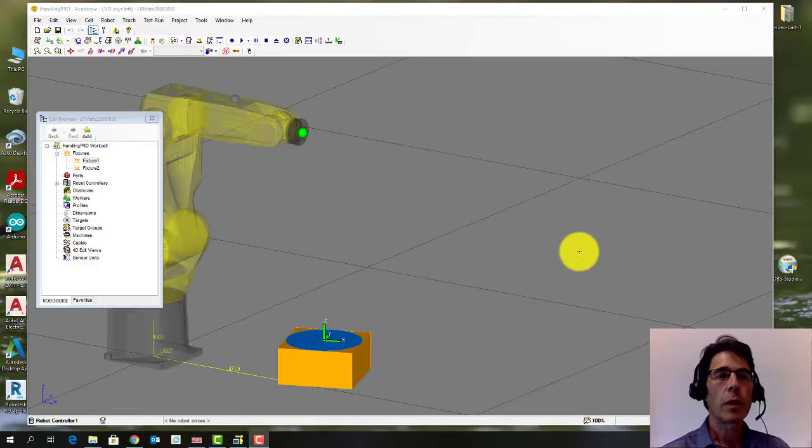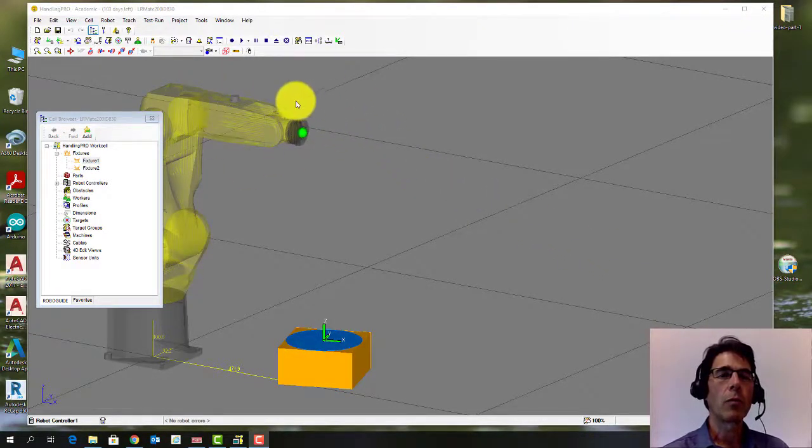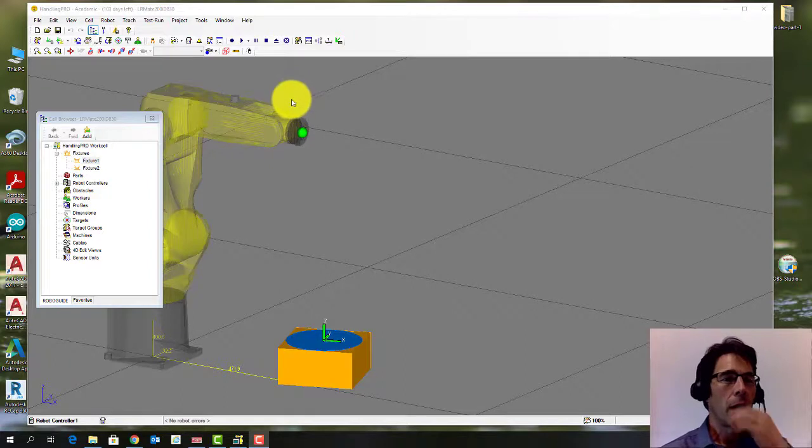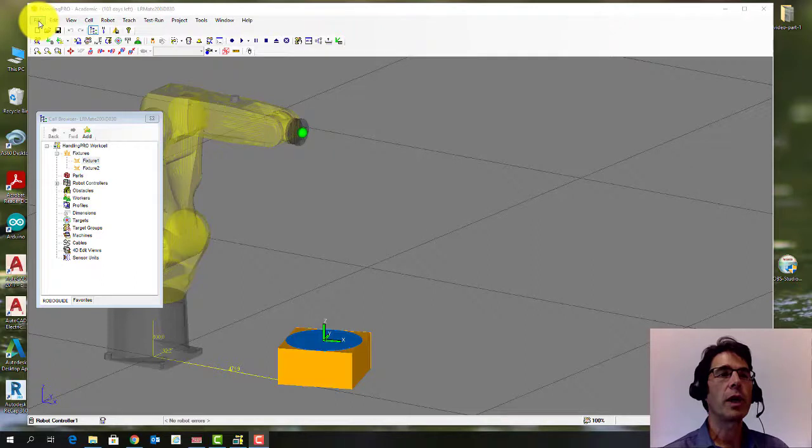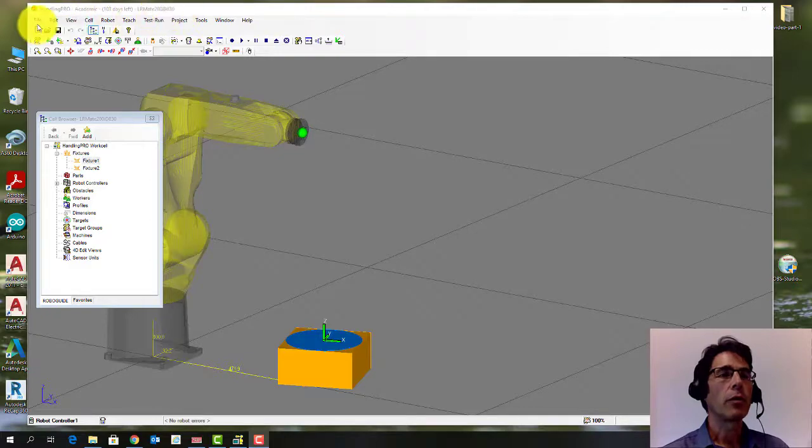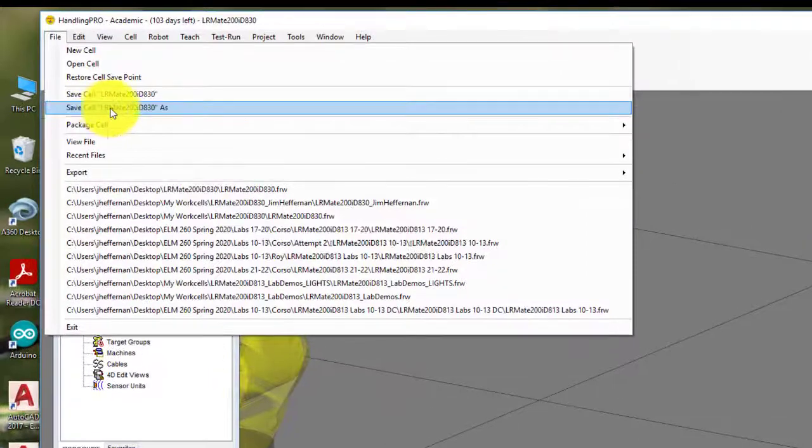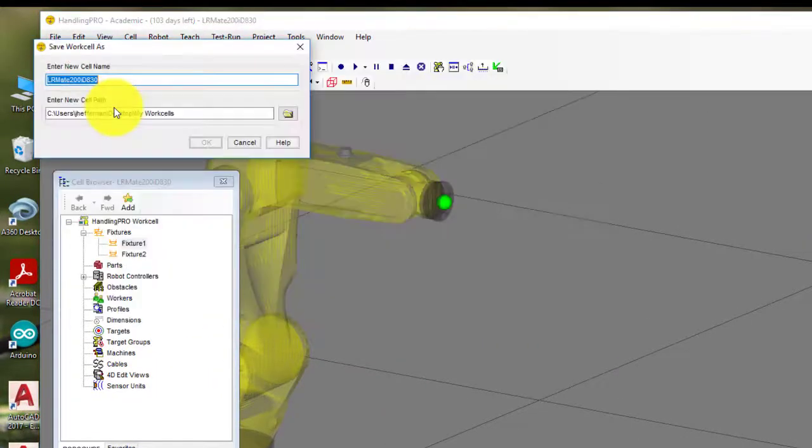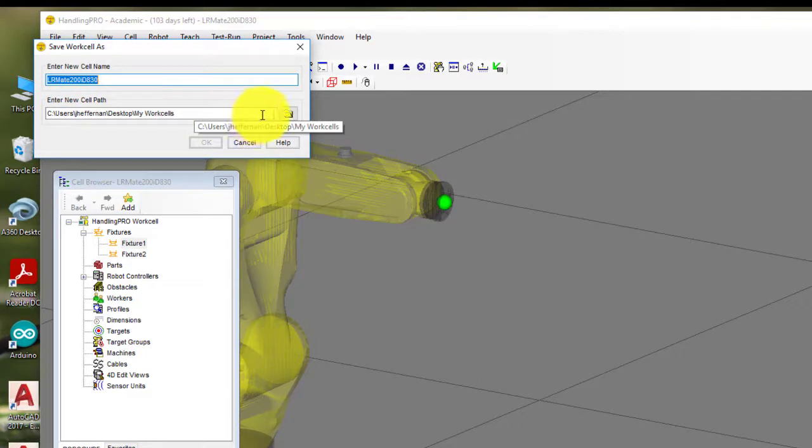This is what RoboGuide is going to look like when you first open it up, when you open up that work cell. The first thing you should do before you do anything else is save this under a different name from the standard name that I gave it, LR mate 200 ID 830. So if you go to the file menu and go to save cell as, first thing is let's change the path.